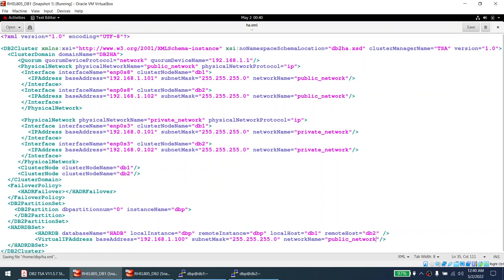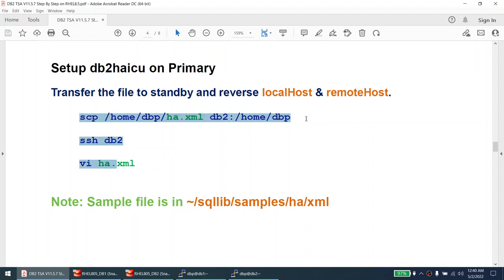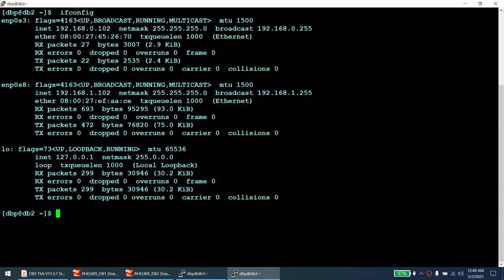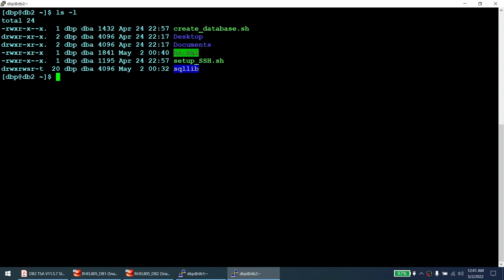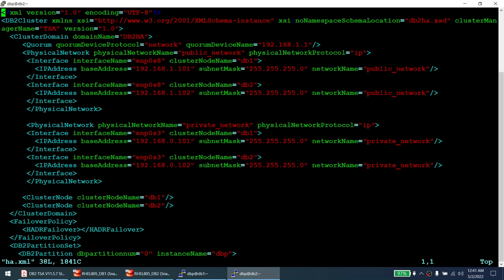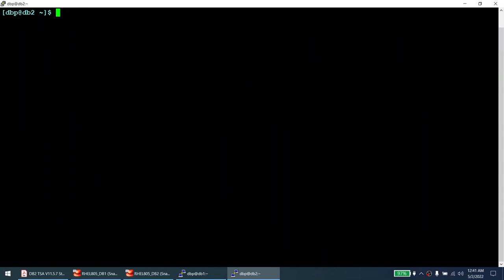We have successfully created the DB2 HiQ file. The next step is to send this file to node two via SCP. That's done. On node two I verify that HA.XML has been received. The only change I need to make on node two is to flip the host names — local host becomes DB2 and remote host becomes DB1. That is the only change required on node two.